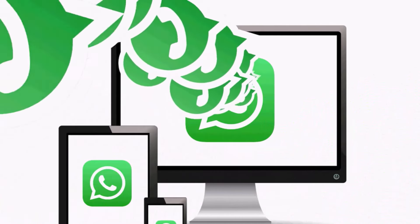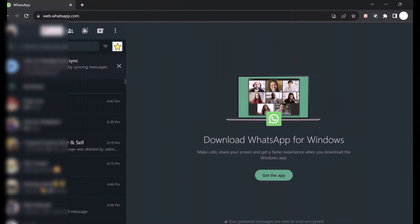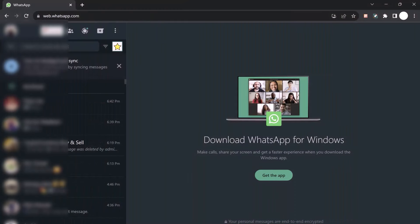WhatsApp is one of the most popular messaging apps in the world with over 2 billion active users. This makes it a great platform for businesses to connect with their target audience. There are many benefits to using WhatsApp marketing, including: